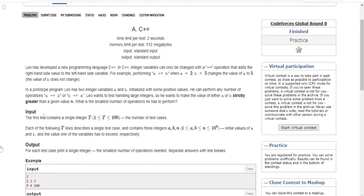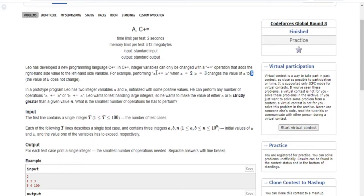A plus equal to B basically adds A and B and sets A equal to the new value. So if A is 2 and B is 3, A plus equal to B would be 2 plus 3, which equals 5, and now the new value of A is 5. If it's B plus equal to A, it adds A and B and the new value becomes B.